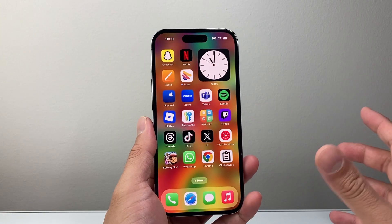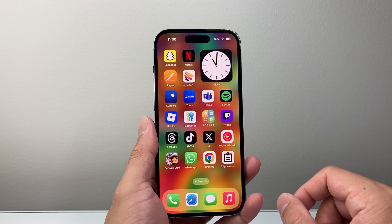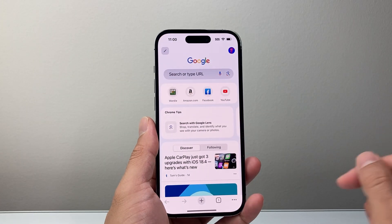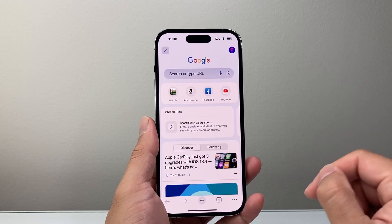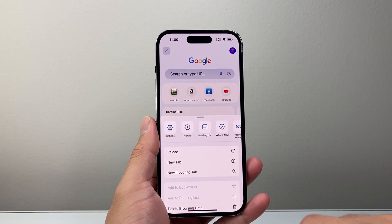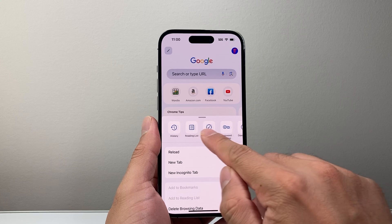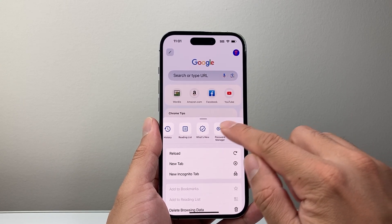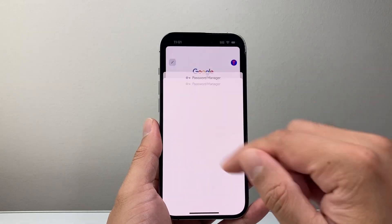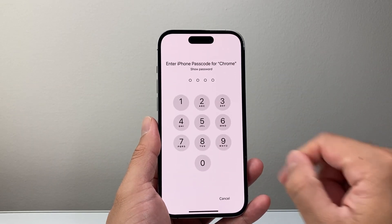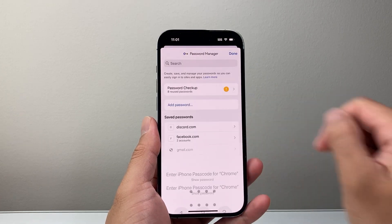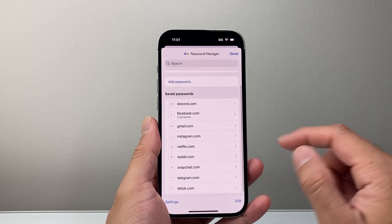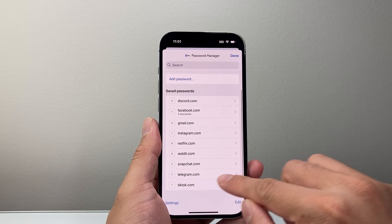Now, if you have an Android phone, you're going to look for any Google app like Google Chrome as an example. From here on, you're going to tap on these three dots here and then look for something known as Password Manager, which is similar to the Passwords app. Go ahead and enter your device passcode and then you're going to look for your Telegram.